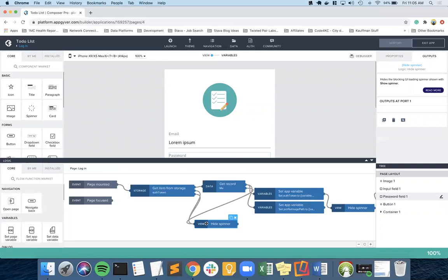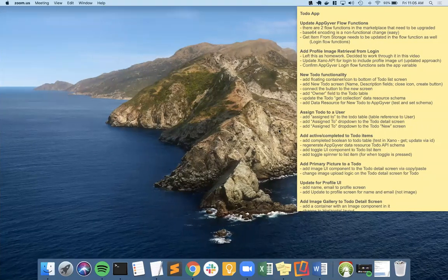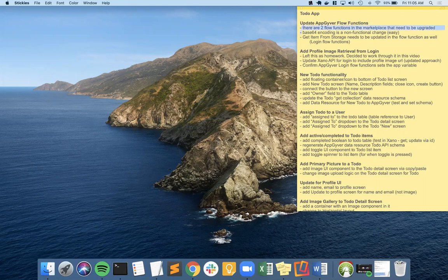I also added a hide spinner because I didn't have that originally, and connected both the 'item not found' second node and the 'error' third node into the hide spinner. There's really no reason to notify the user of these problems — we just want to take them to the login screen and let them log in. That's how we adjusted for the change from two output nodes to three, and those two flow function updates are now done.